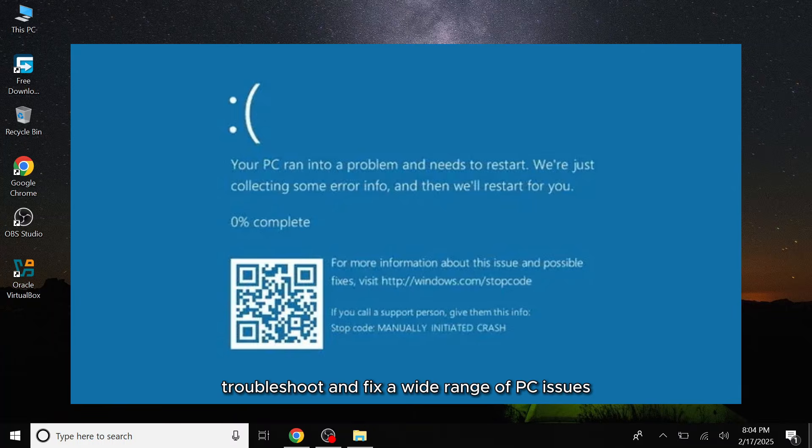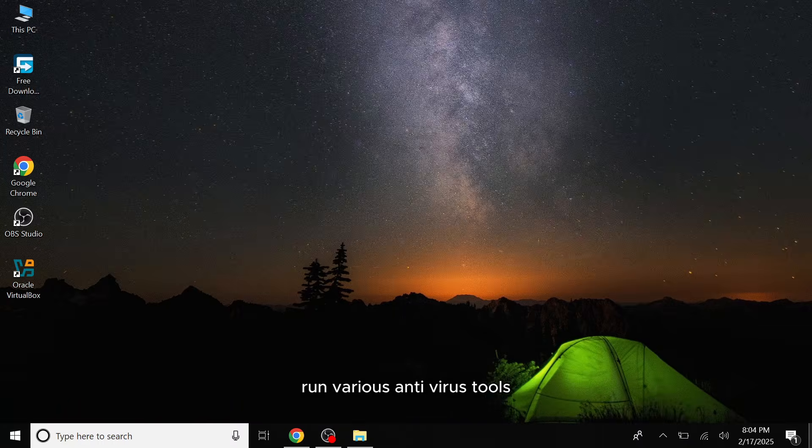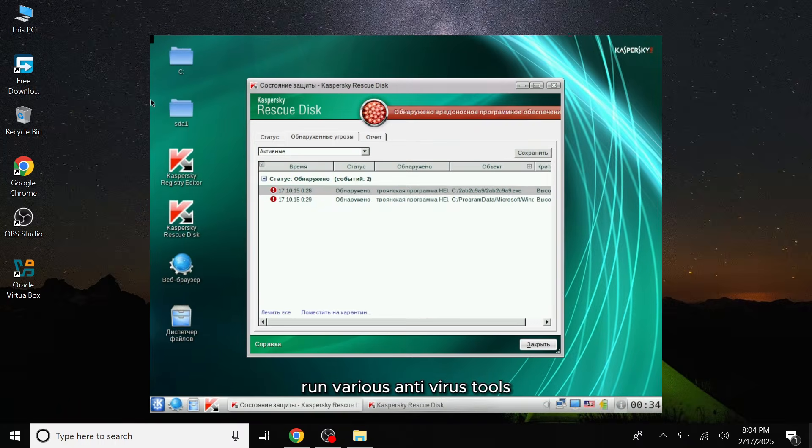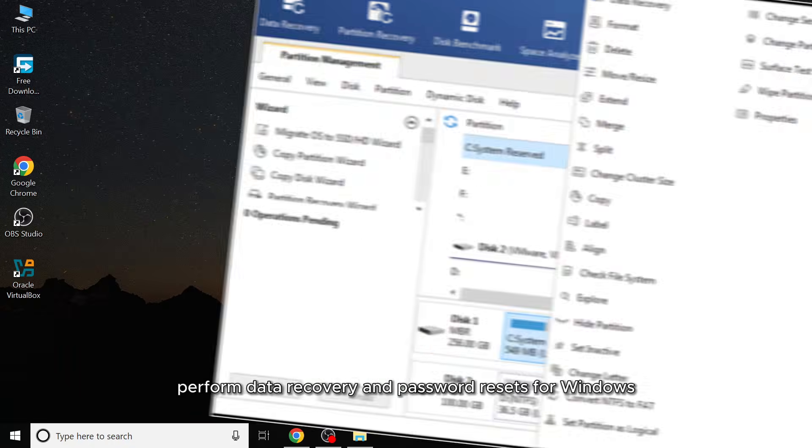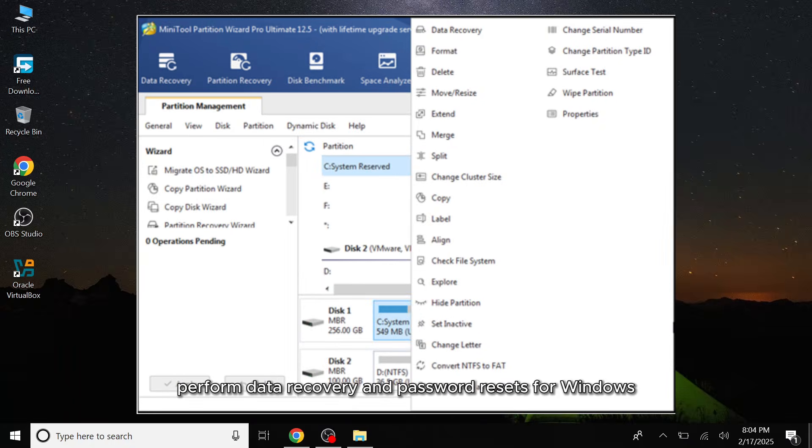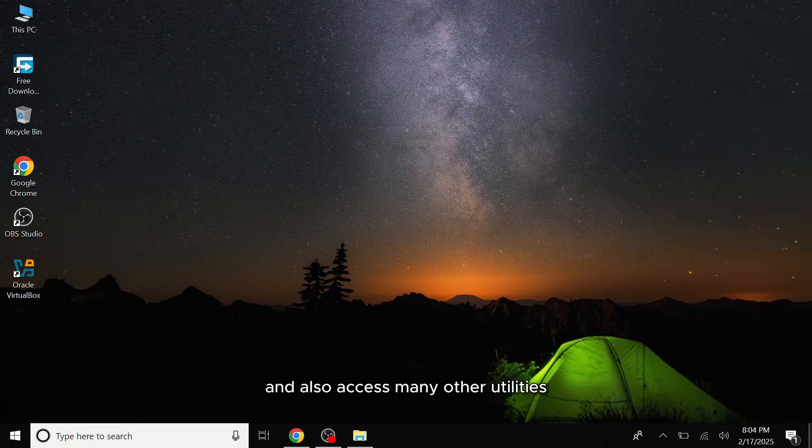Troubleshoot and fix a wide range of PC issues, run various antivirus tools to detect and remove malware, viruses and hacker threats, perform data recovery and password resets for Windows, and also access many other utilities to manage and repair your system.